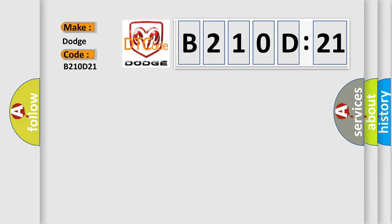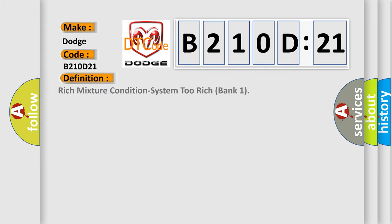The basic definition is rich mixture condition system 2 rich bank 1. And now this is a short description of this DTC code.